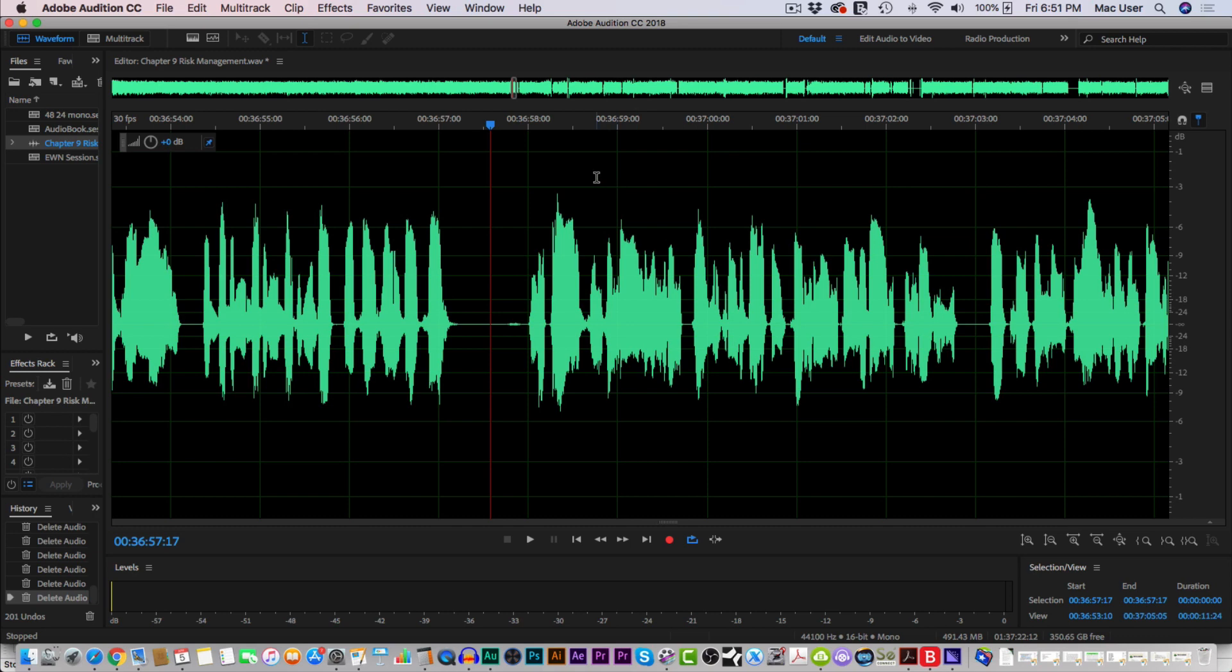Okay, so this is how I edit audio in Adobe Audition. I'm wrapping up a 120,000 word audiobook. I'm on the last chapter, I've got to do a few appendixes on the manual. But this is essentially how I do it. I do not use punch and roll.